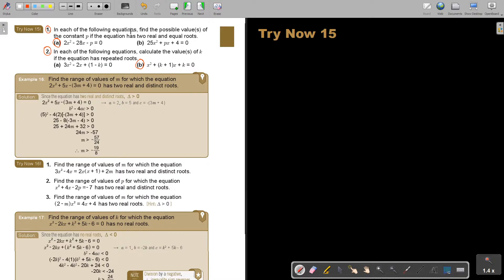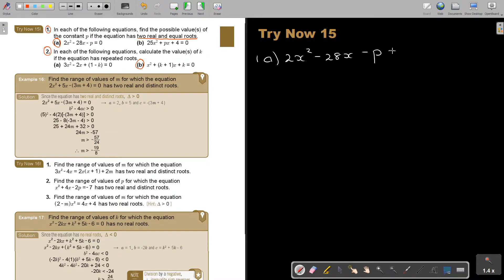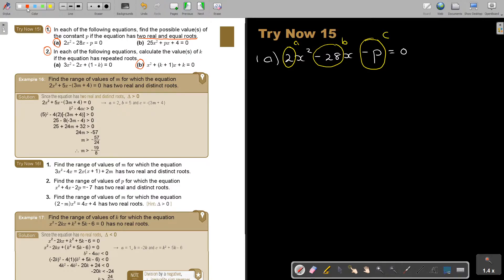In each of the following equations, find the possible value or values of the constant P if the equation has two real and equal roots — that is very important. The equation is 2x squared minus 28x minus P equals zero. A is 2, B is negative 28, and C is negative P. Since the roots are equal, the discriminant equals zero.